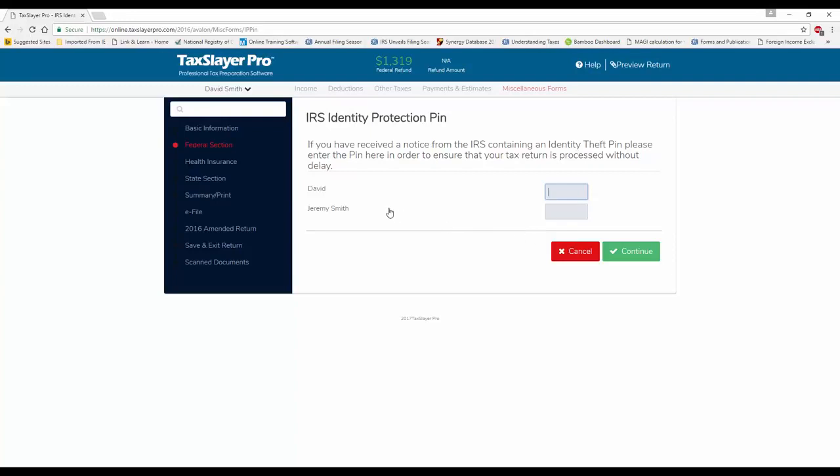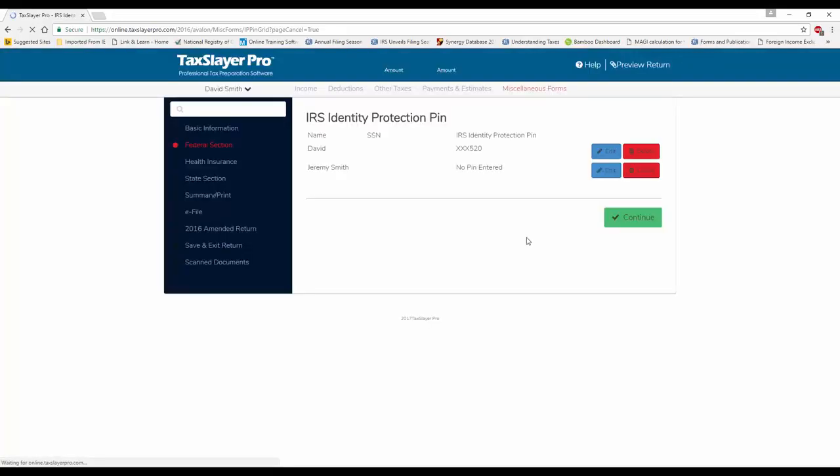all of the individuals who are listed on the return are shown on the next page. Now, they may not all have an IP PIN, but those who do, you would then input the information, click Continue, and proceed with completing and transmitting the return.